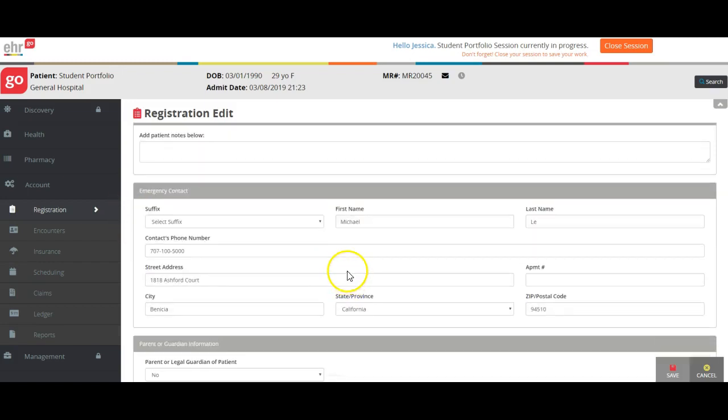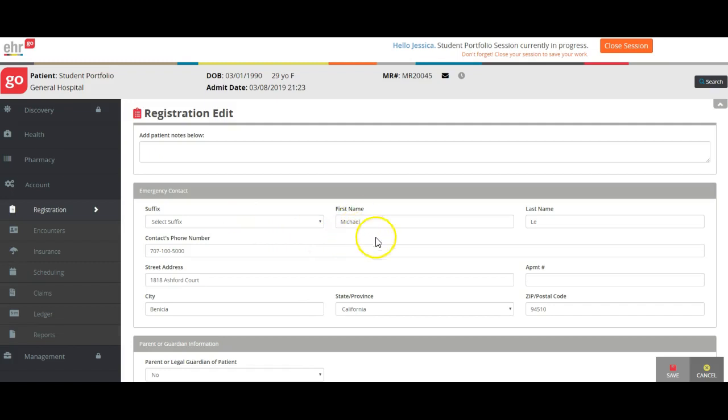Emergency contact information: Emergency contacts cannot be yourself because it's hard to call you if you're the one having a medical emergency, so just keep that in mind.